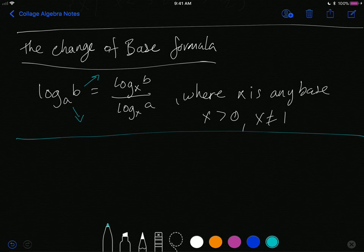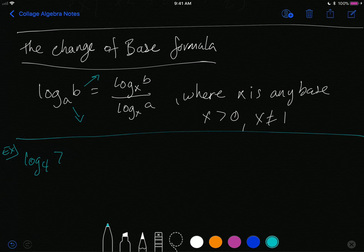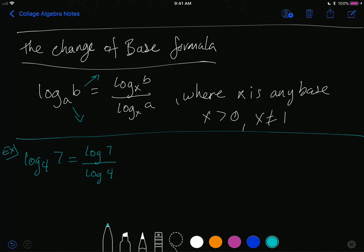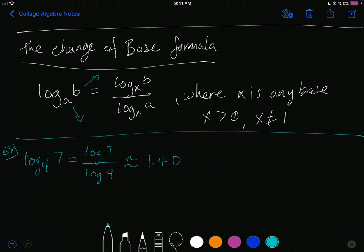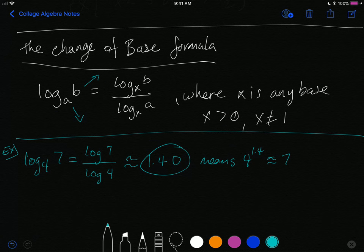For example, to evaluate log base 4 of 7, your calculator has no log base 4 button. Using the change of base formula, rewrite it as log base 10 of 7 divided by log base 10 of 4. Type that into your calculator and you get approximately 1.40. This means 4 raised to the power 1.4 is approximately 7 — the log gives us the exponent.